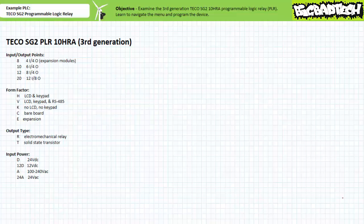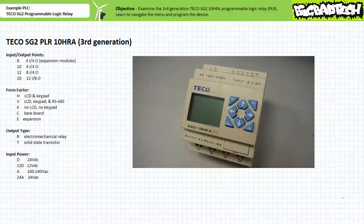Good day and welcome to Big Bad Tech. I'm your instructor Jim Pytel, and today we'll take an introductory look at the TECO SG2 Programmable Logic Relay. Our objective is to examine a representative example of an inexpensive basic fixed PLC programmable logic controller — in this case a third generation TECO SG2 10HRA Programmable Logic Relay or PLR.